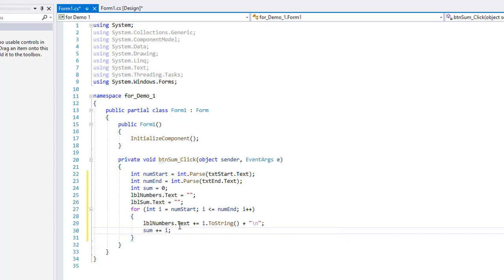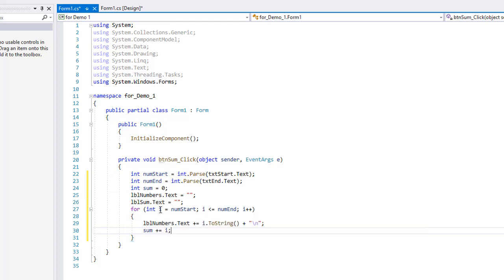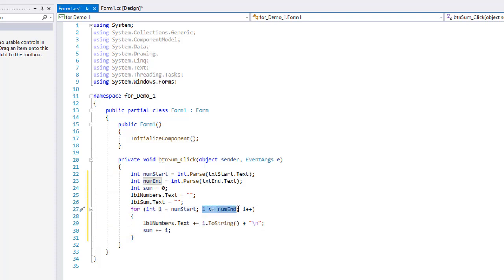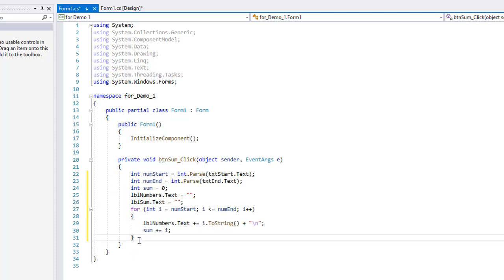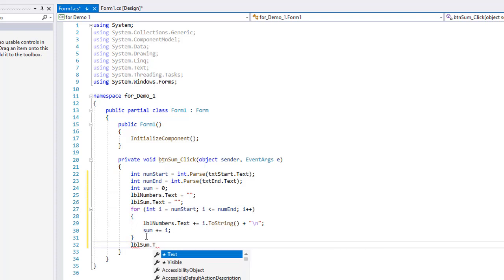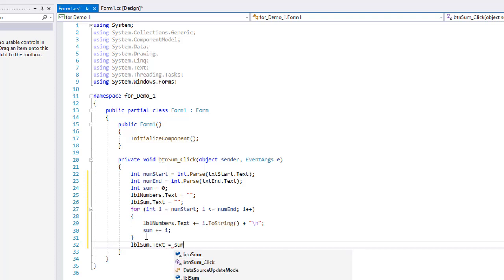Okay, so those two statements are going to continue as long as i is less than or equal to num end. It's going to start at num start, increment each time through. So when we had that one and the four, the first time through the loop i will be one. The next time, i will be two. The next time, i is three. The next time, i is four. The next time, i is five. But now that is beyond this condition. This is now false. If i is five and num end is four, five is not less than or equal to four. So we will then continue with the statement after this curly bracket. What we want to do after the curly bracket is display the value of sum in our LBL sum label. So we are going to set the text equal to sum dot to string.